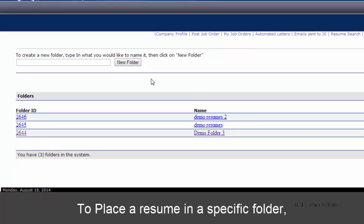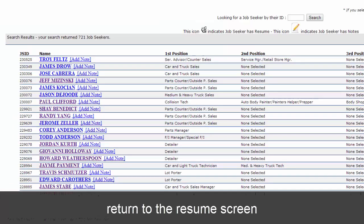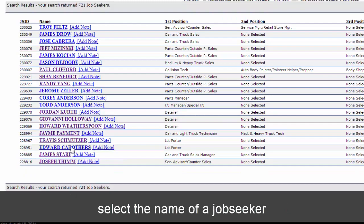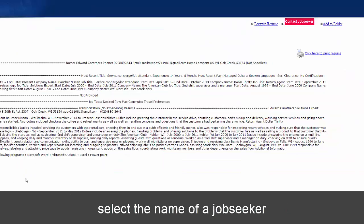To place a resume in a specific folder, return to the resume screen. Select the name of a job seeker.